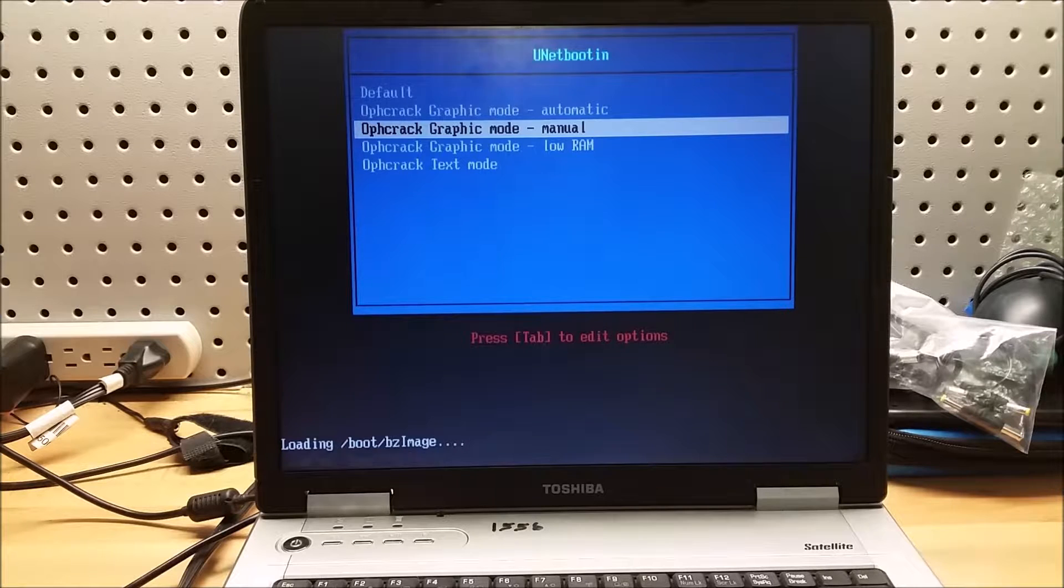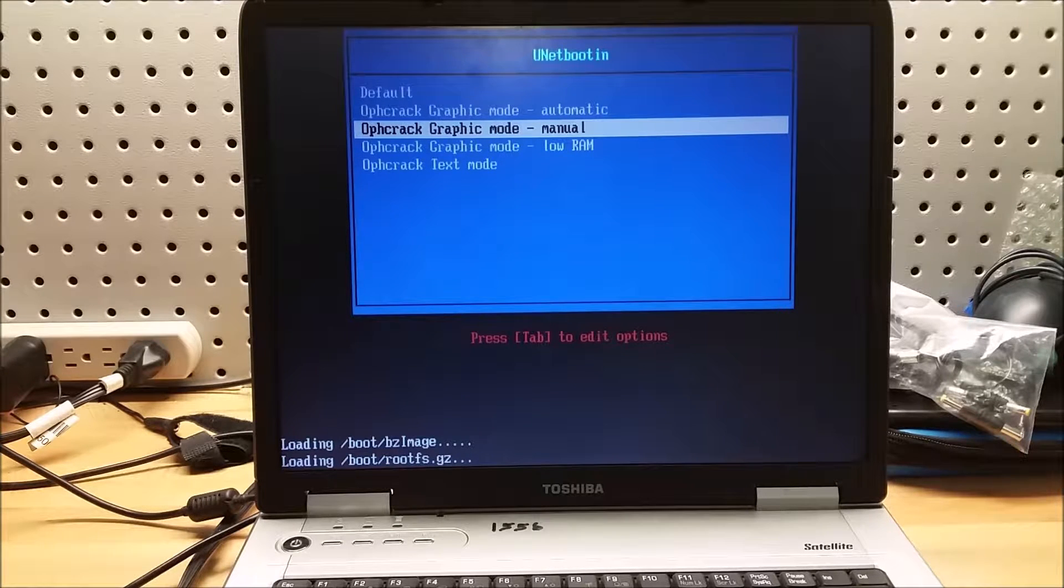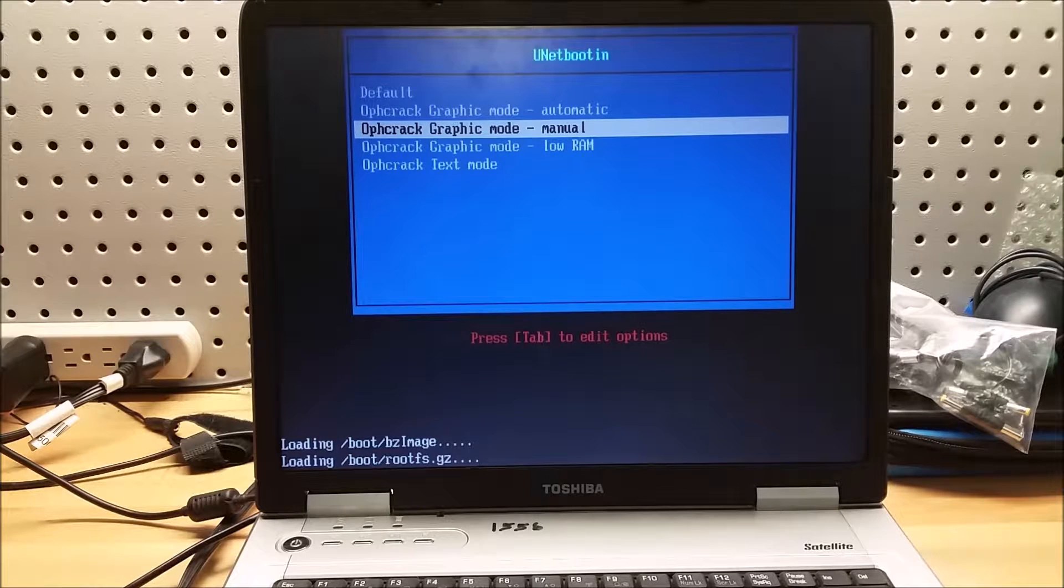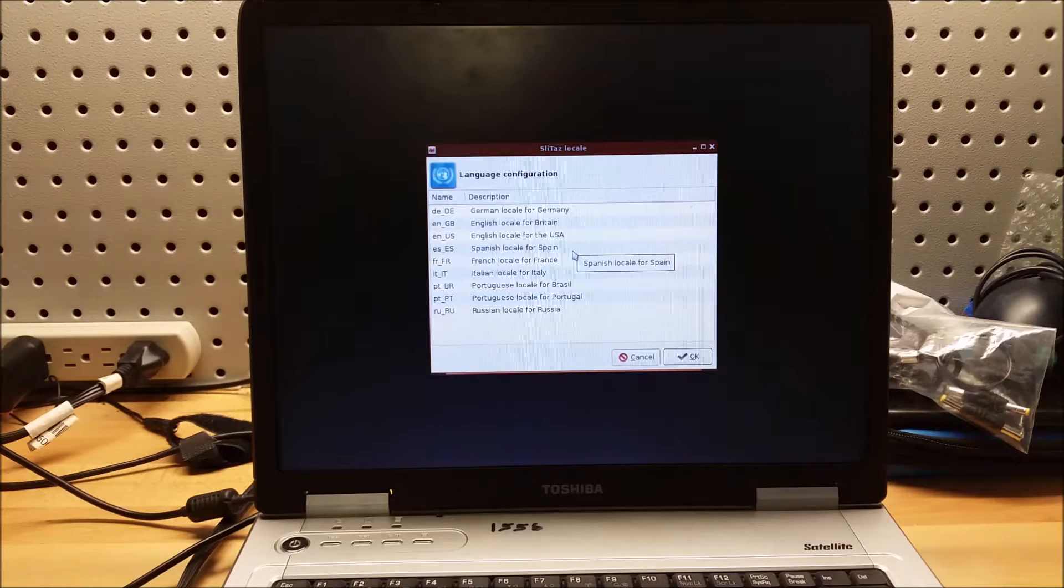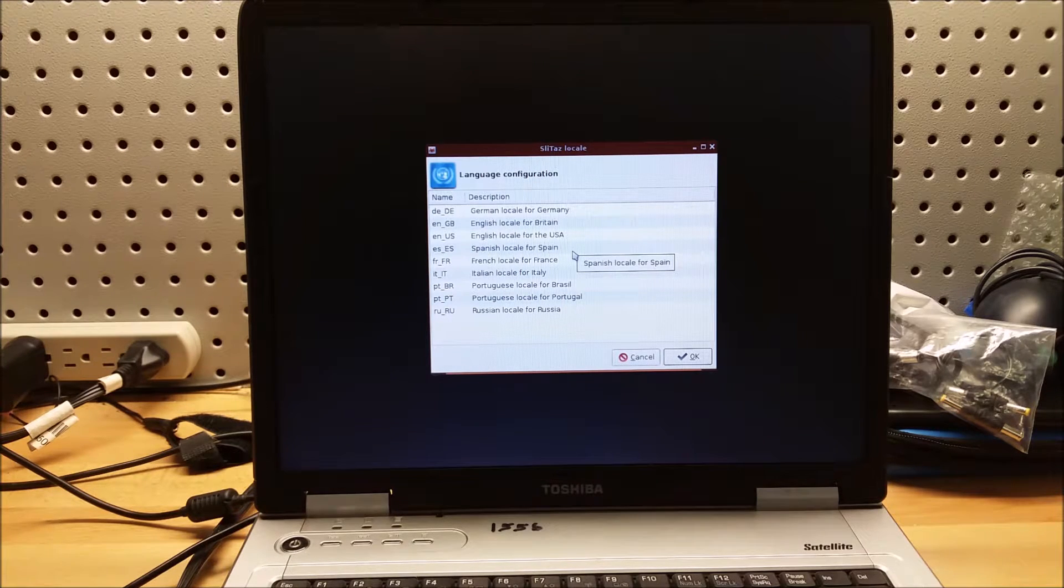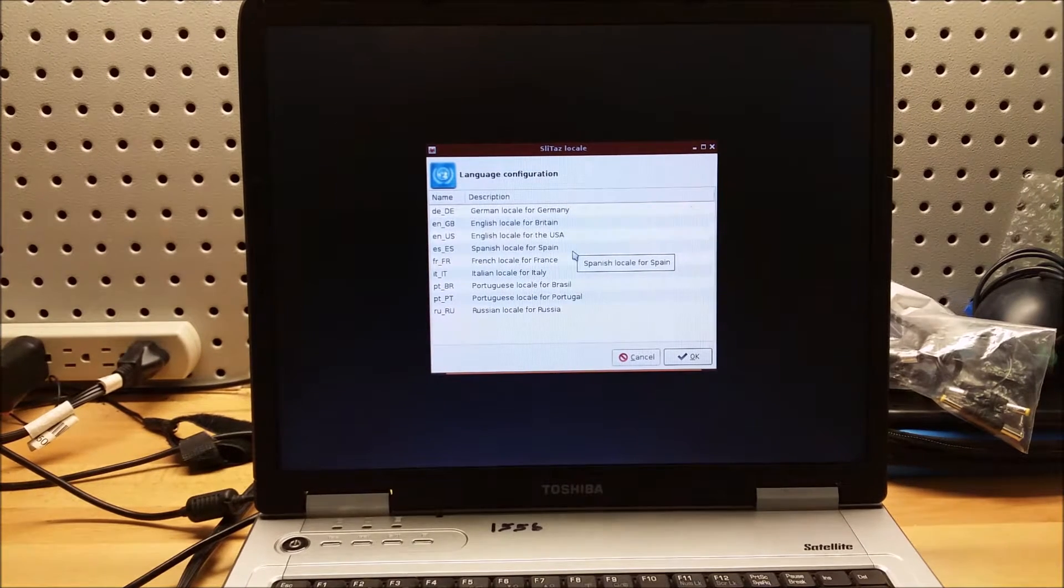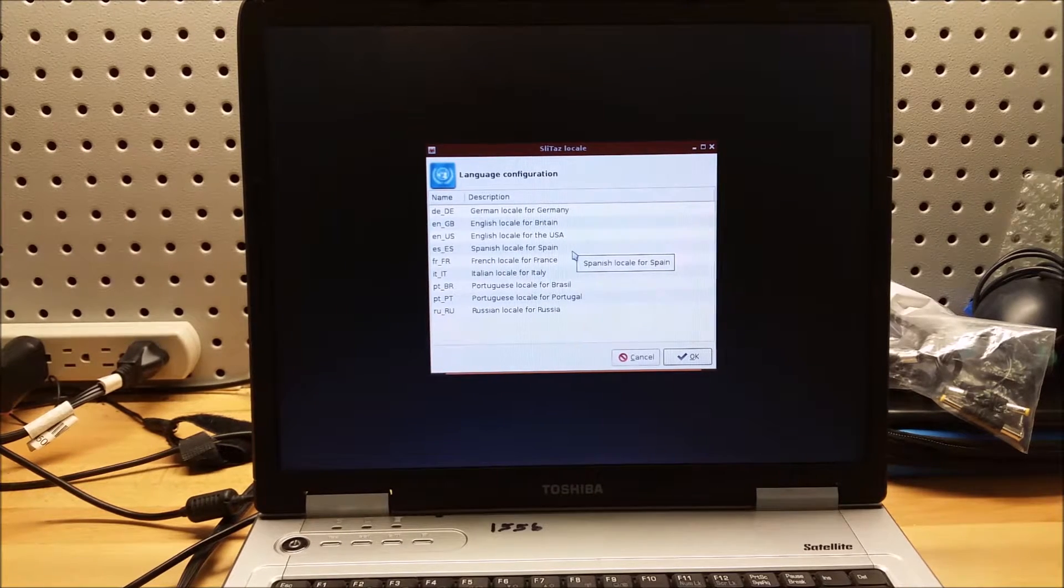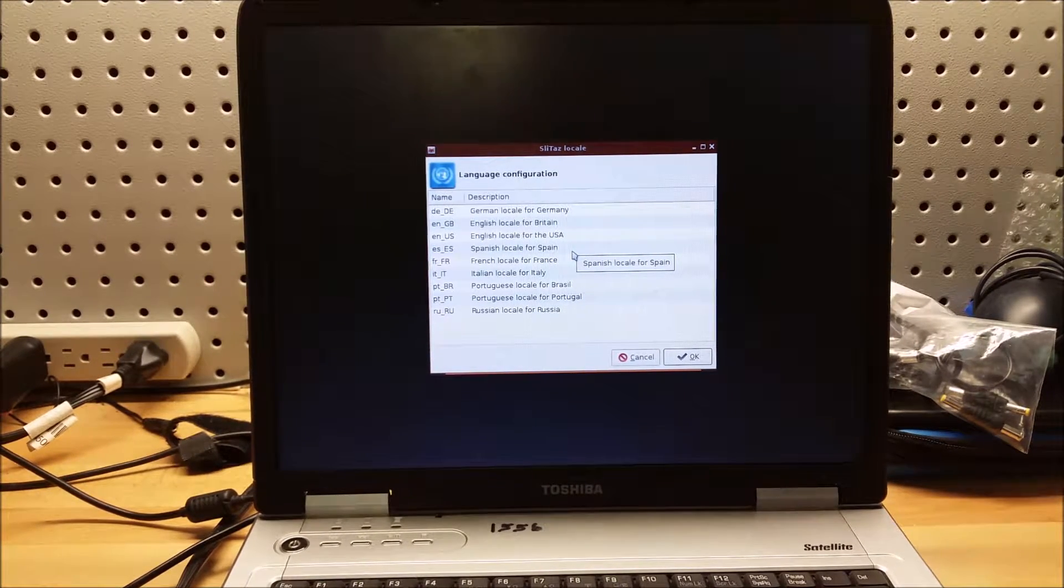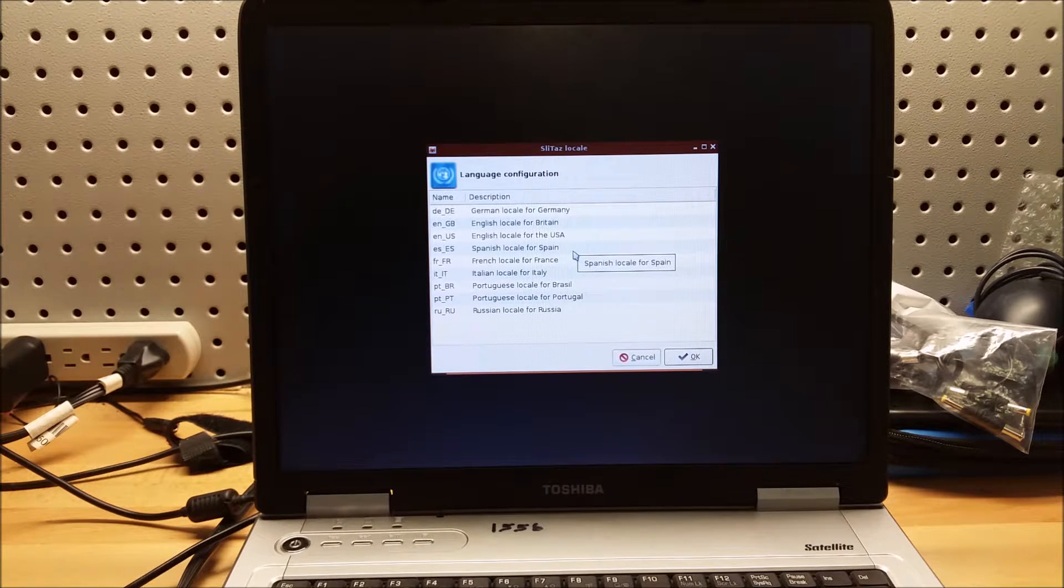While that does that, I'm gonna pause the video and come back when something interesting is happening. Oh, that's not good. There we are. Better. Faster. Lighter. Better. Small. Yellow. Different.